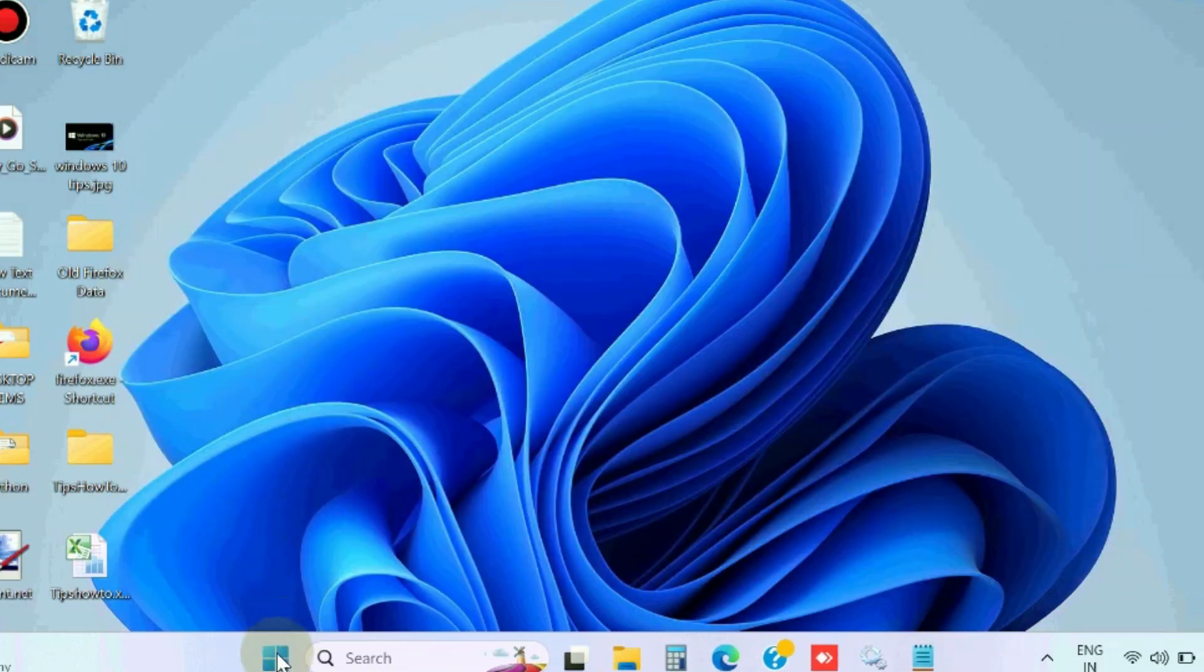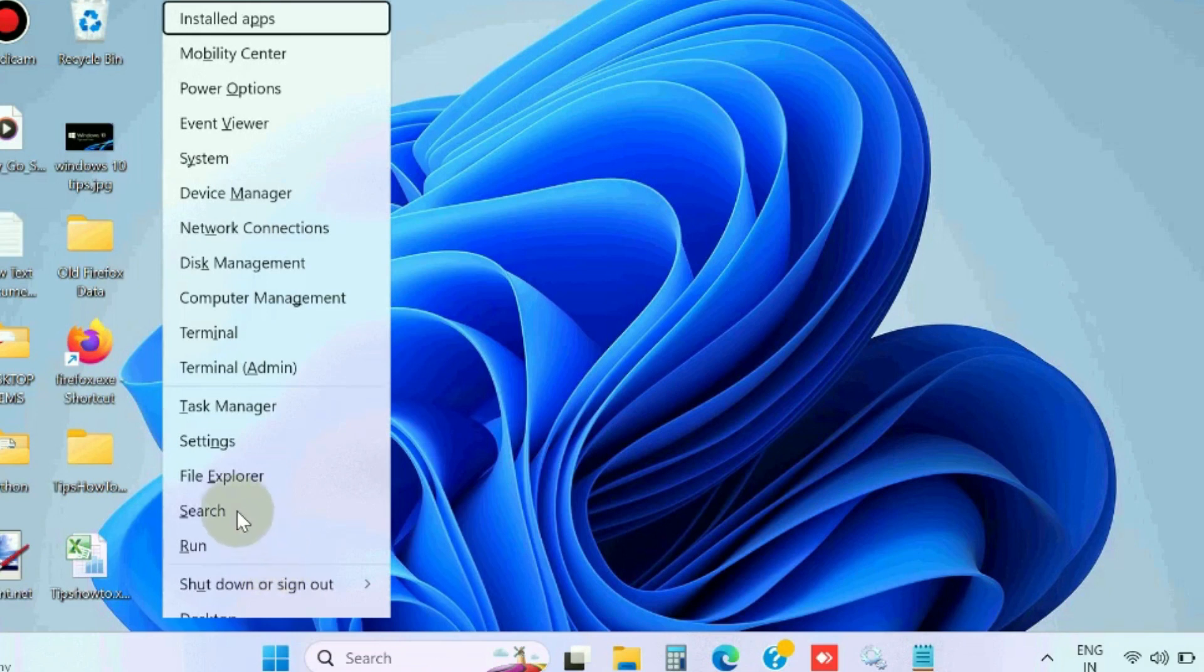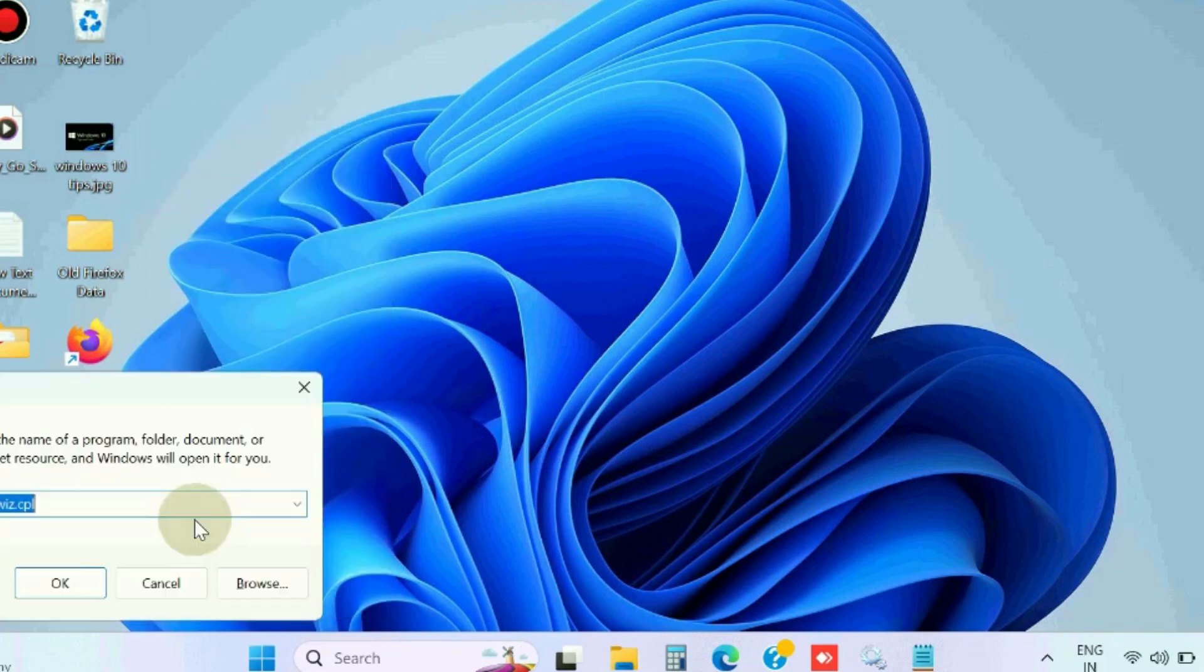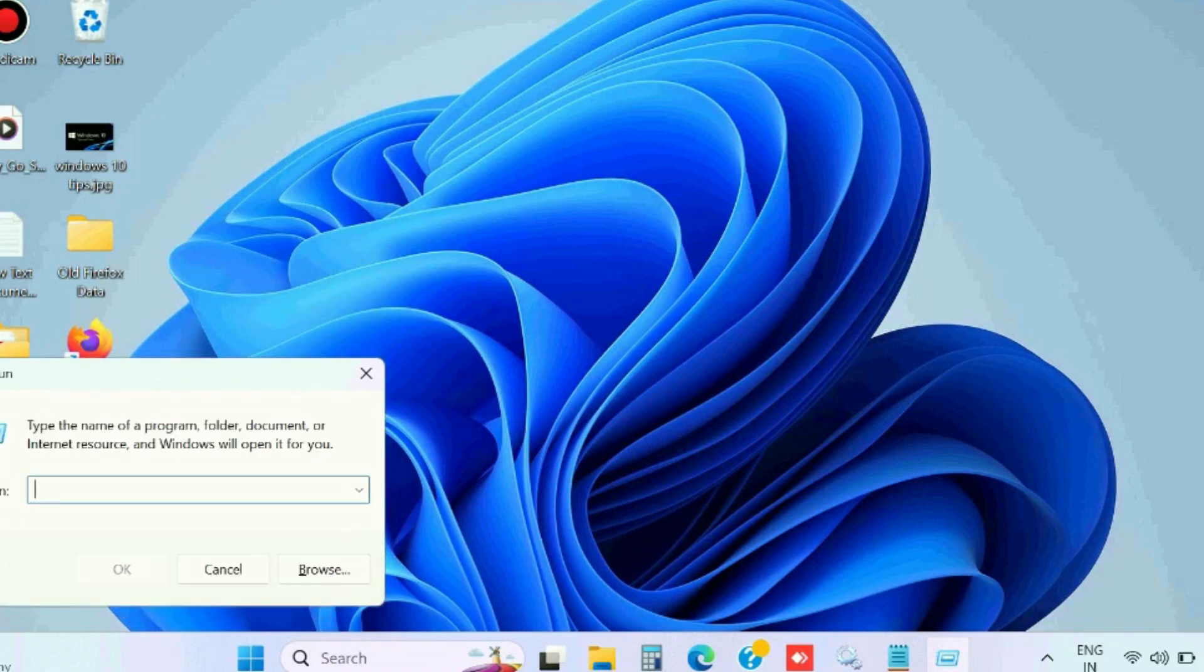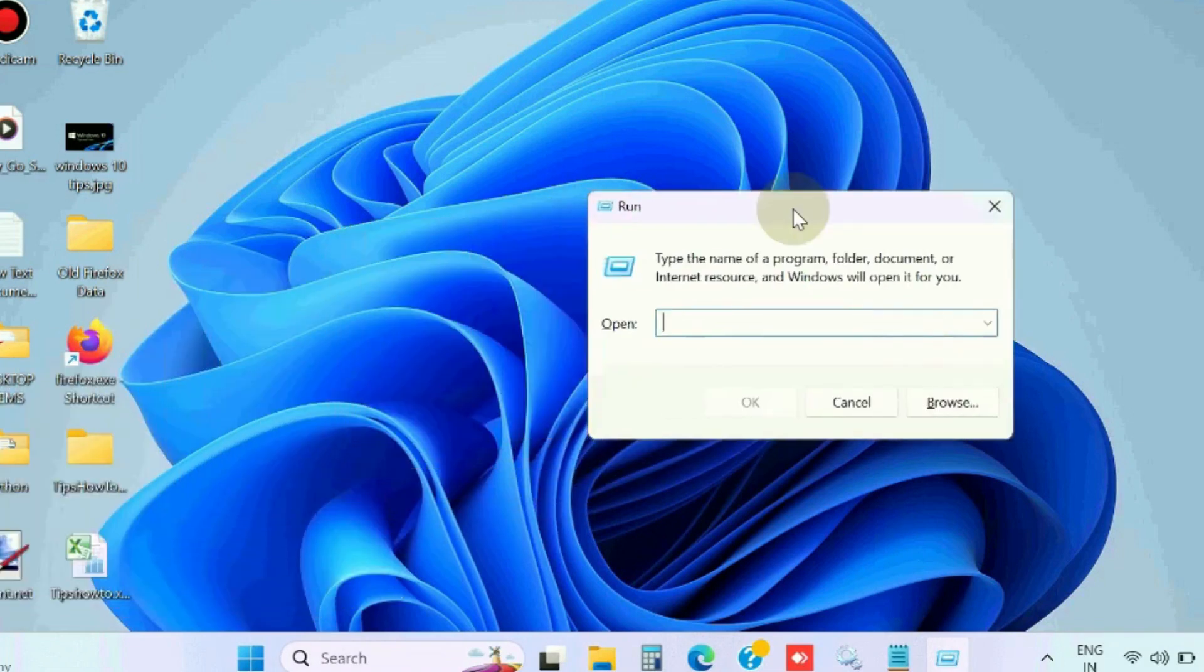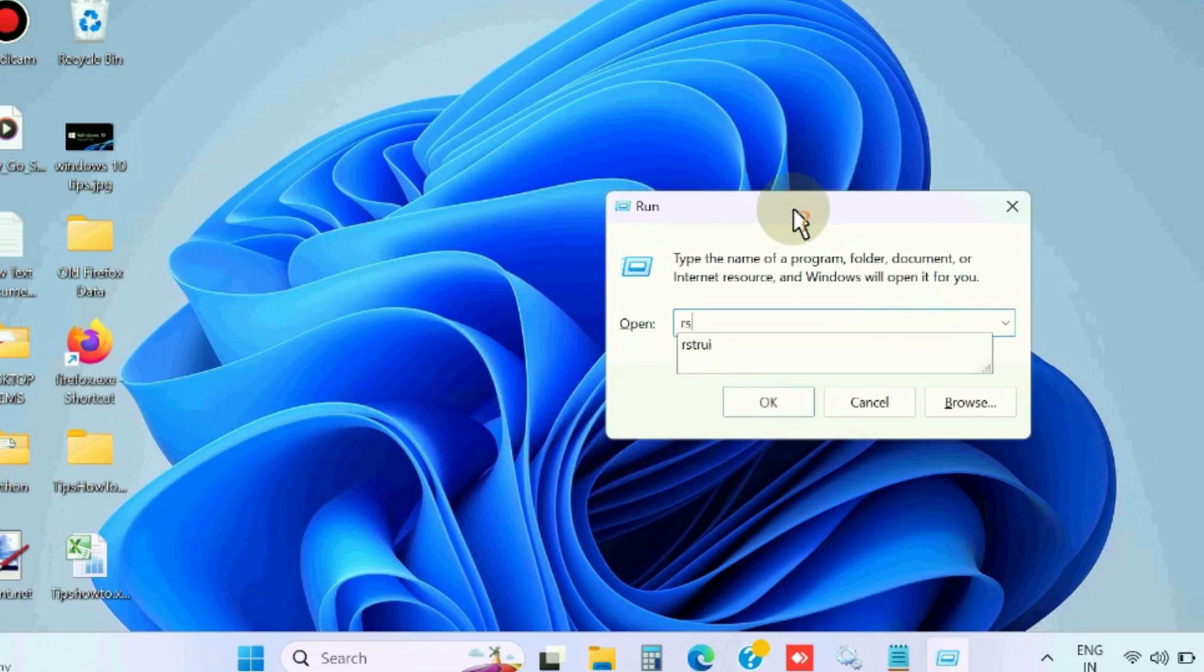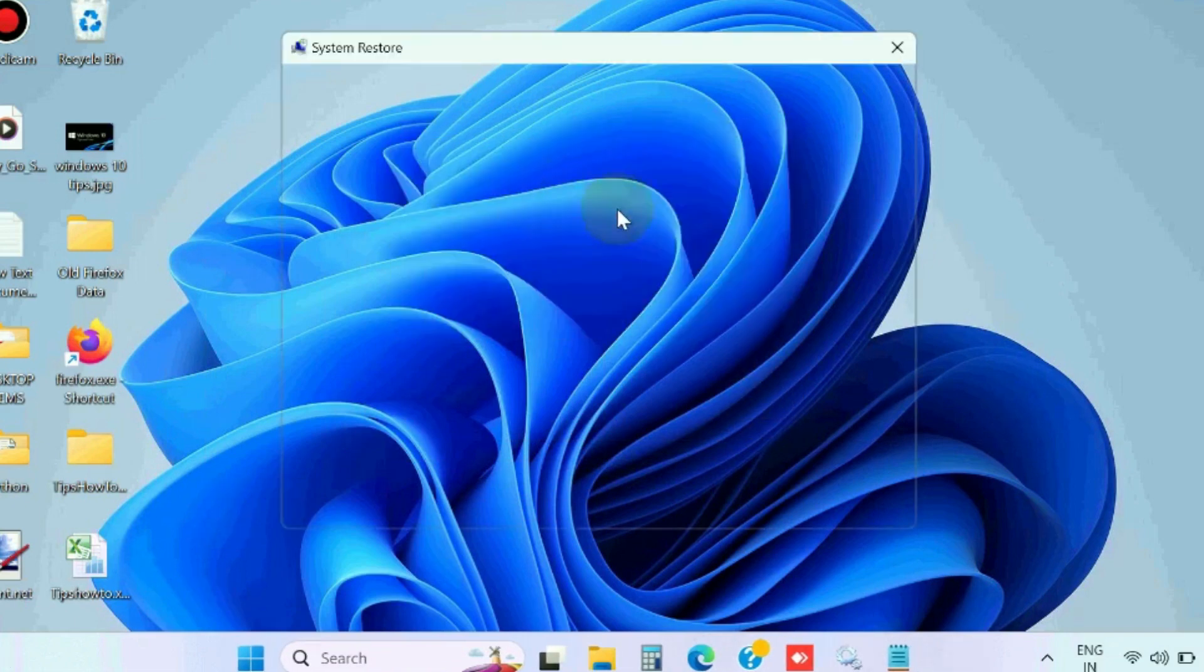If not, go to the next fix. Open Run command window and here type rstrui to open System Restore Windows.